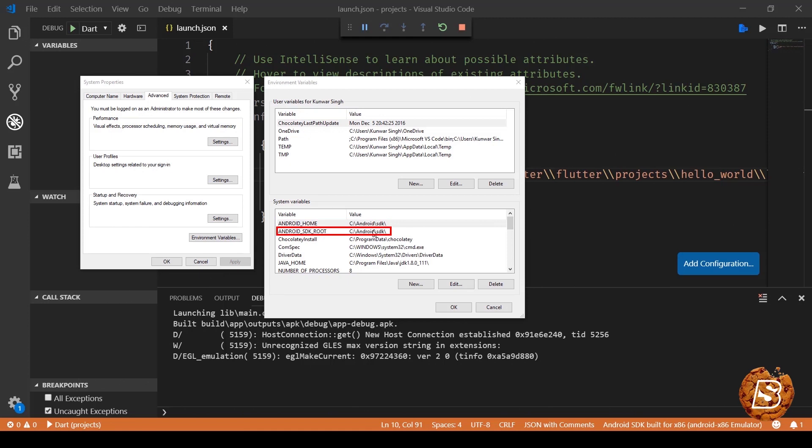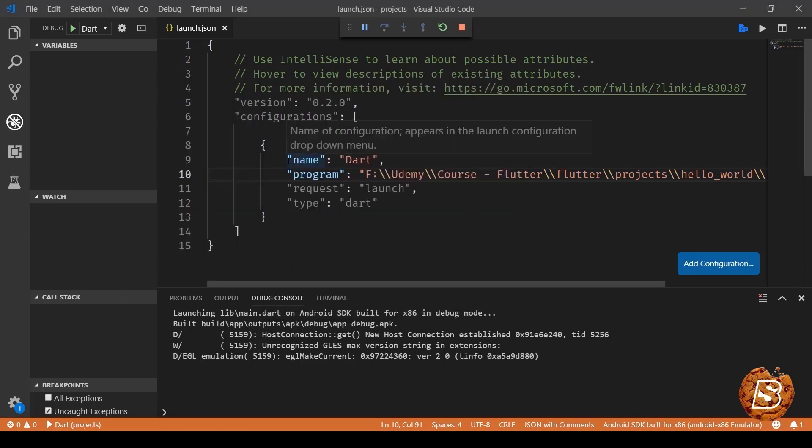You must have an emulator installed on your system. Otherwise, you will need a real device to connect and then the application will be launched on that device. Once you have taken care of that, you will be required to click on the debug menu option.